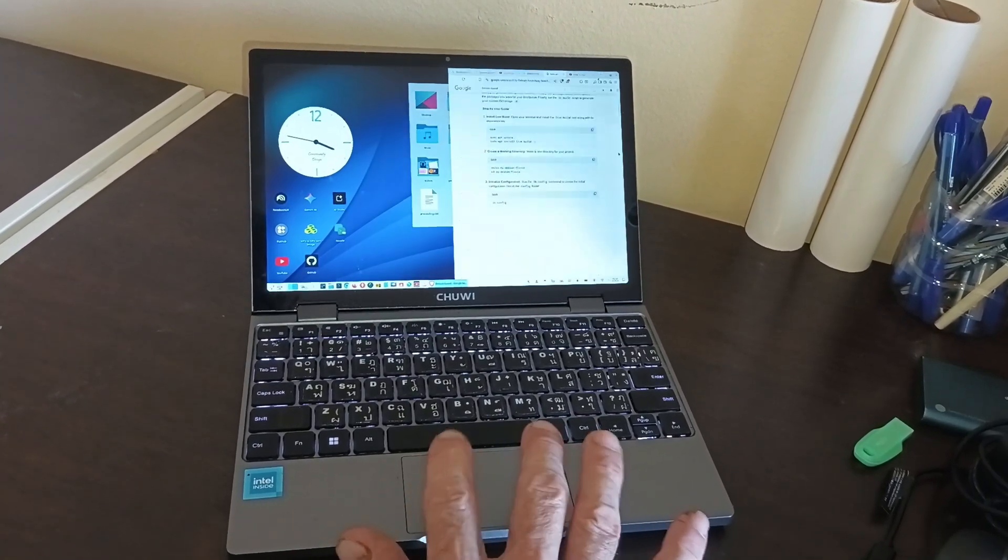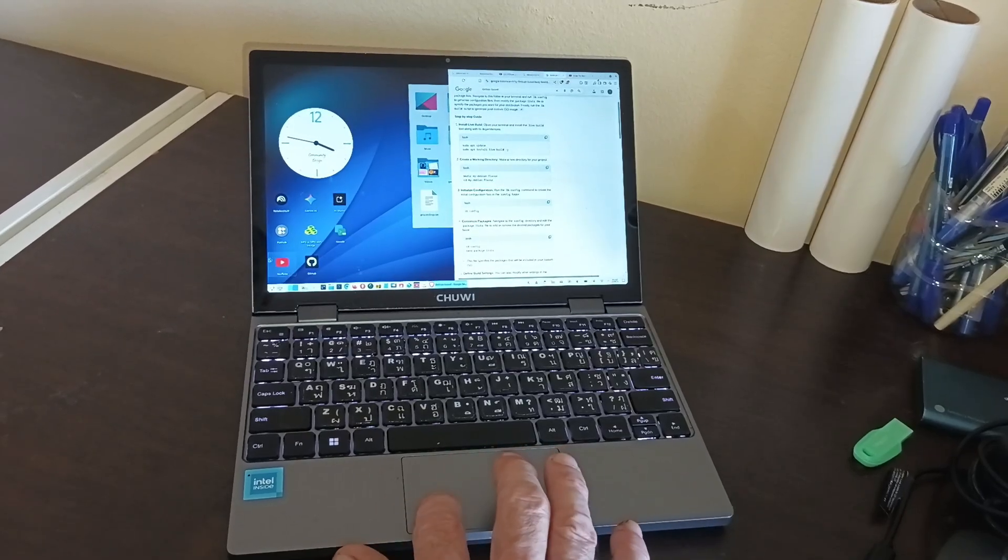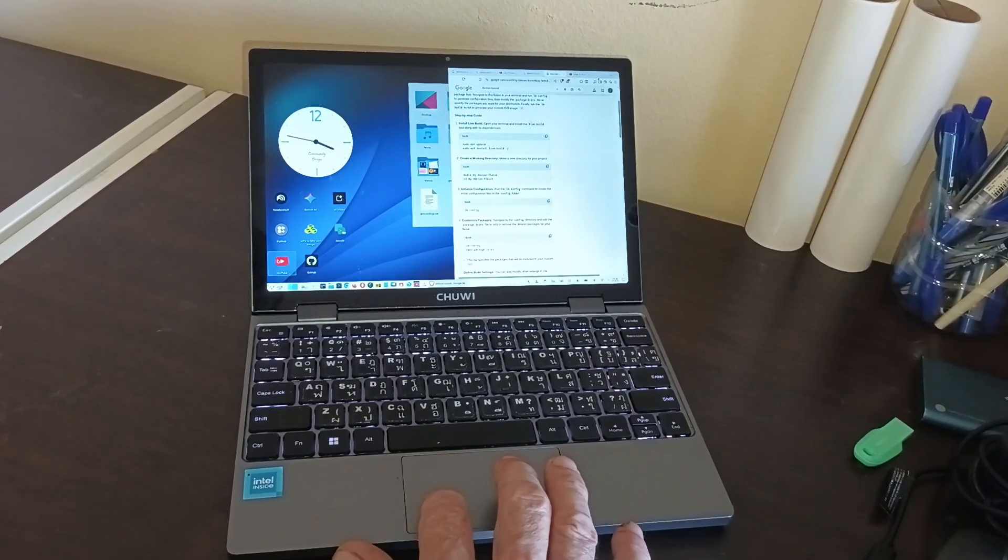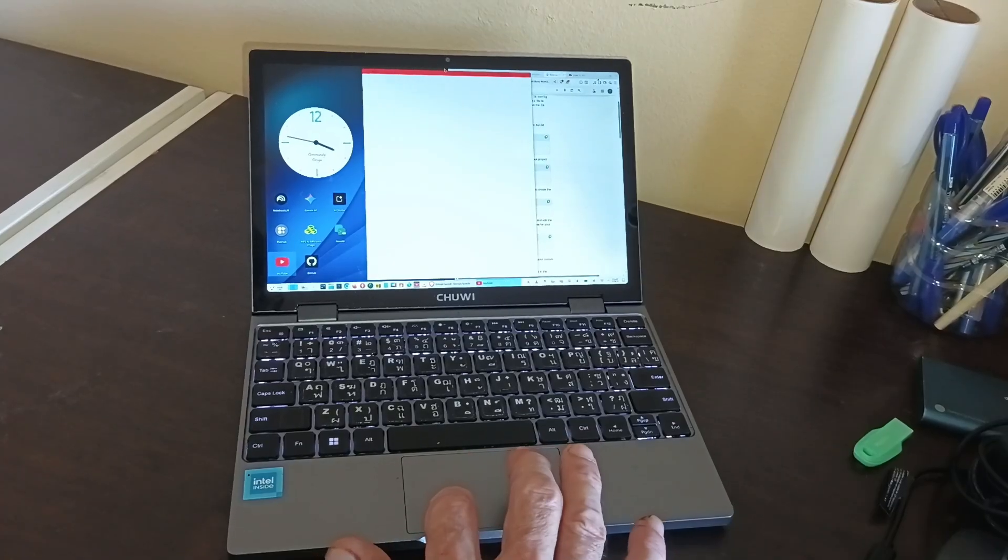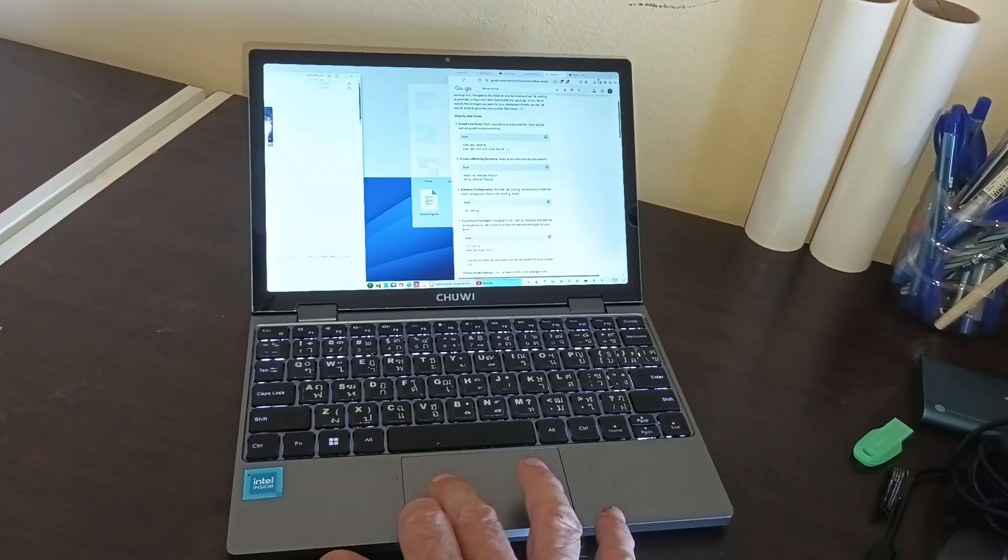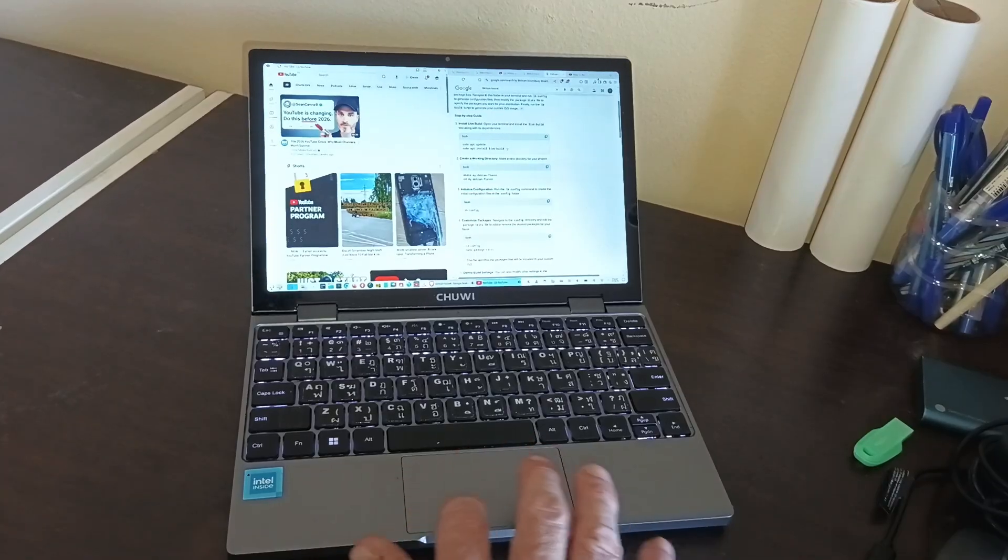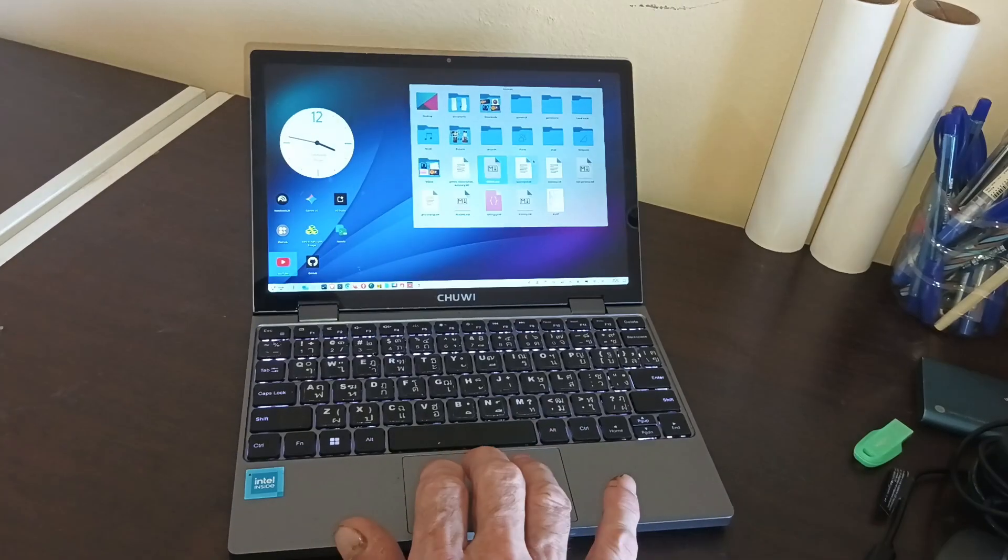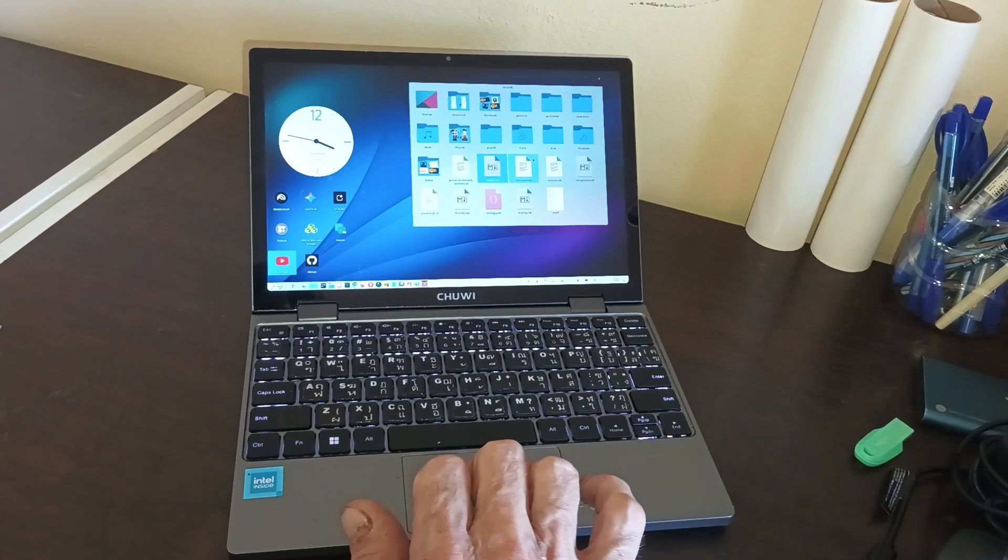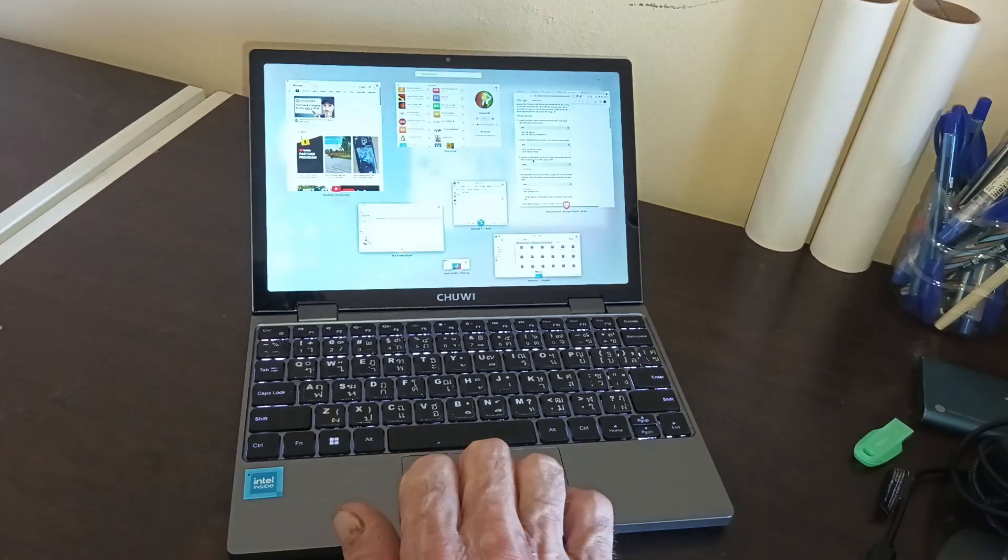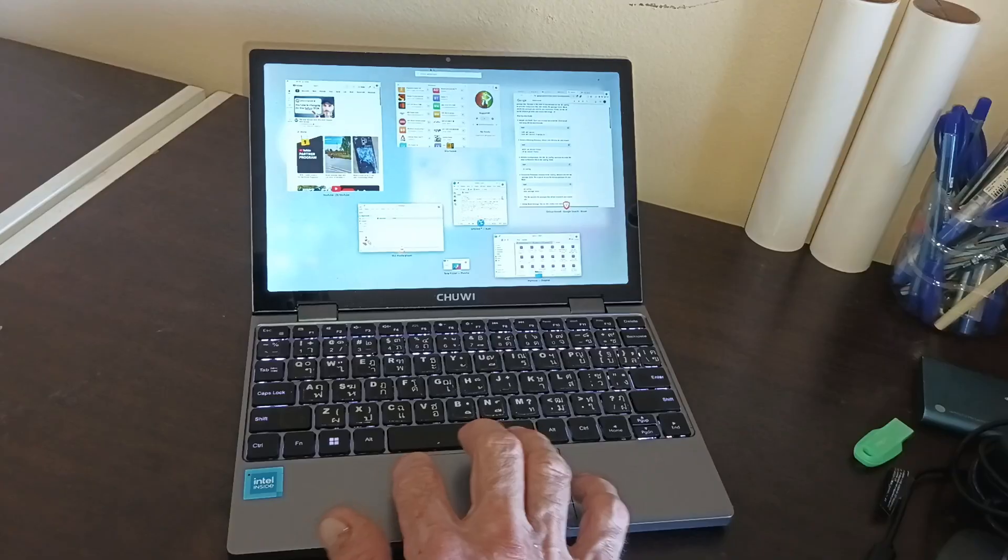You can do a half screen and then another half screen. That's a YouTube app. You can split the screen and have different desktops, and see everything that's on your desktop.